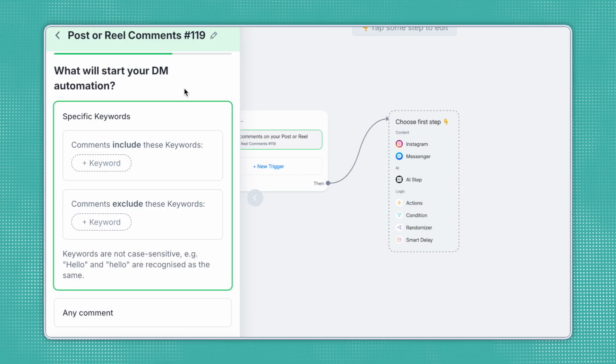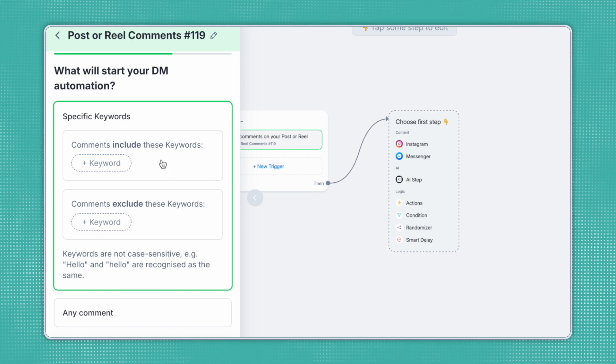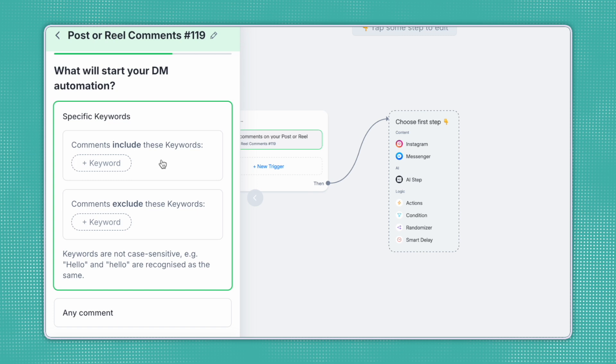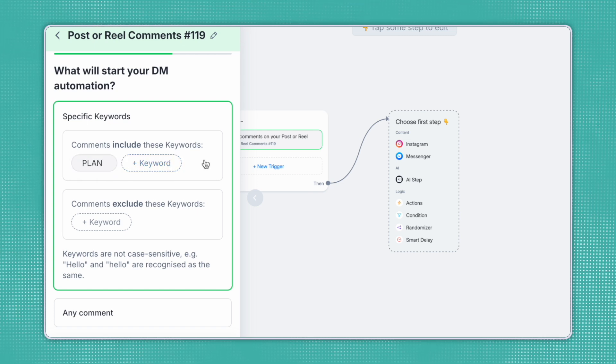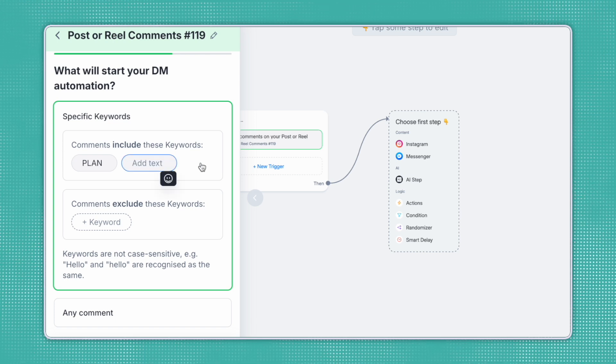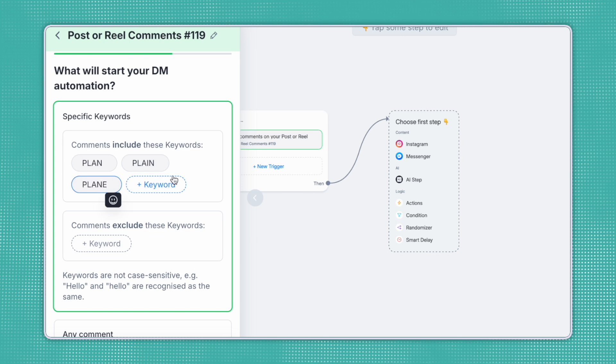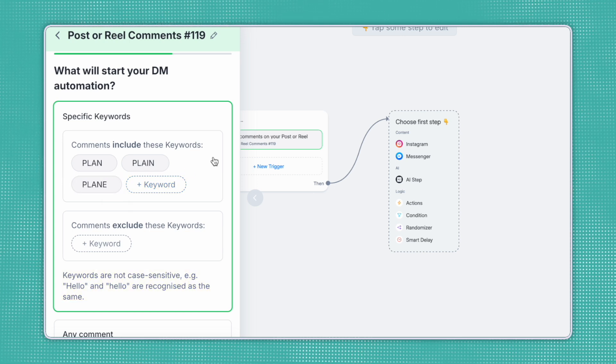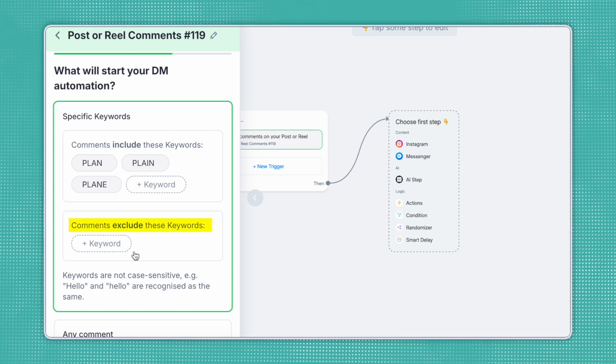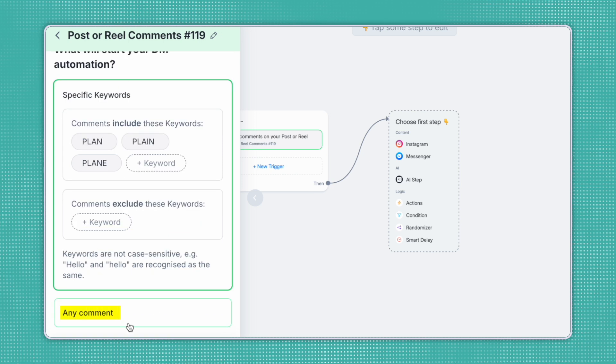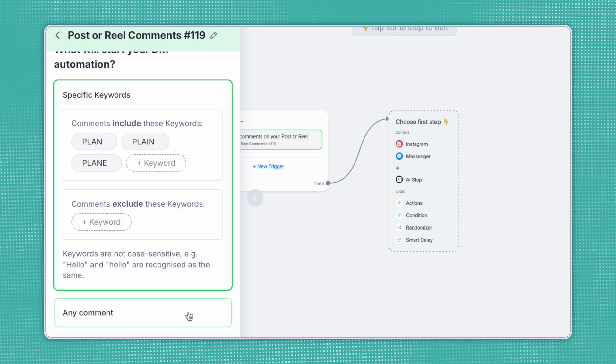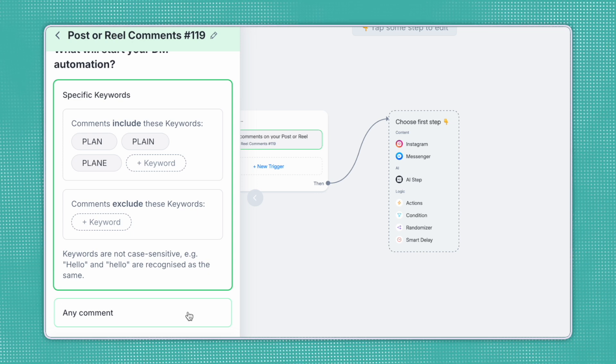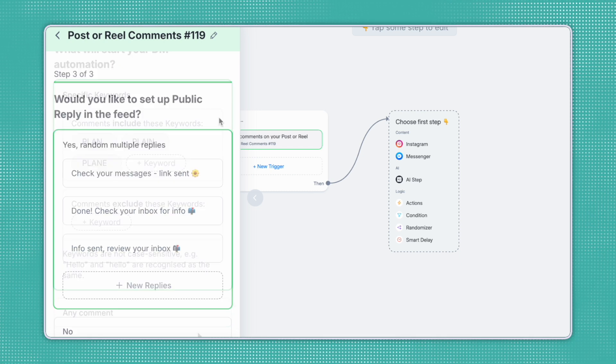Next, we'll need to choose the specific keyword that will start our DM automation. Some important things to keep in mind when you're choosing a keyword is to choose something that's easy to type out and difficult to misspell. For this example, we'll choose the word plan. Now, in the case that someone did misspell this word, you can choose other variations as well, such as plain with an I or plain with an E. Also know that these keywords are not case sensitive. You can do this in uppercase or lowercase, and they are still recognized as the same. You can also include any keywords here that you want to be excluded from being triggered. Another option would be to select any comment, and that would mean that the automation would trigger anytime someone comments anything on that post or reel. We don't recommend this, since you can end up having the automation sent to people who didn't request it.